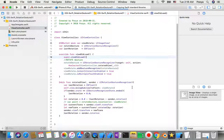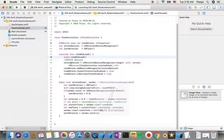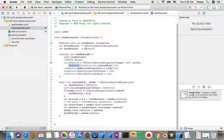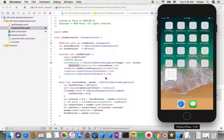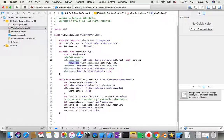In viewDidLoad we initialize the rotateGesture with target self and action selector 'rotateView'. When the gesture recognizer detects rotation it will trigger the rotateView function. We also add the gesture recognizer to the view, set isInteractionEnabled to true, and isMultipleTouchEnabled to true because we are working with two touch points.